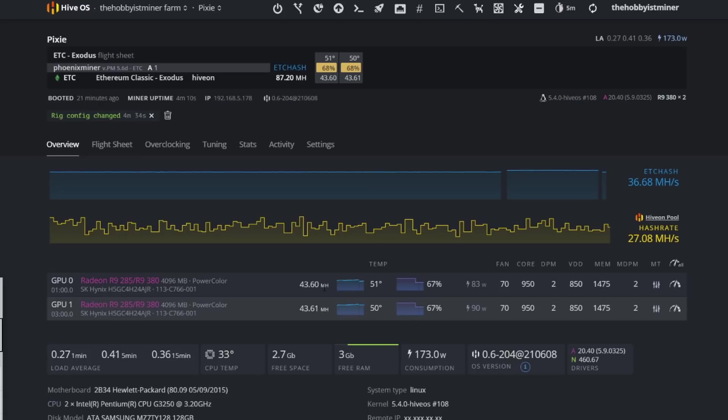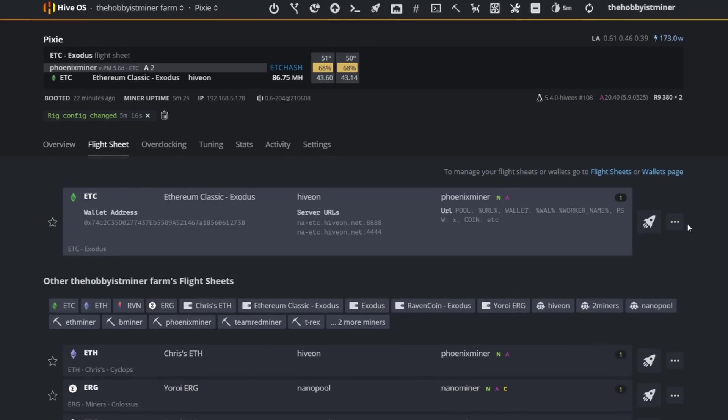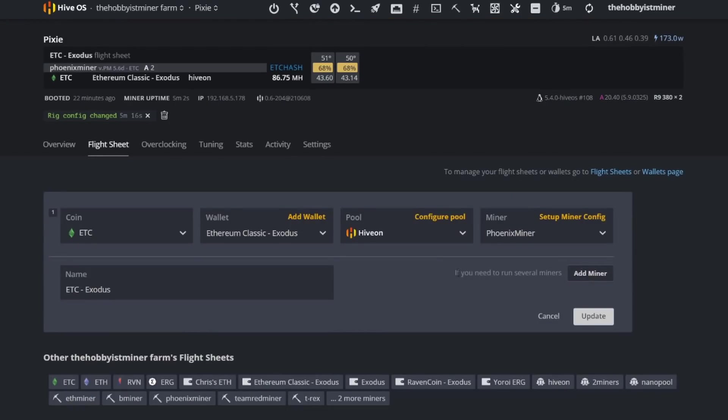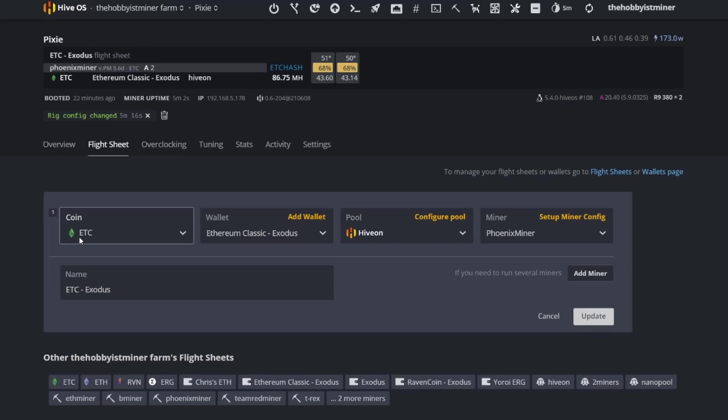So 43.60 per card puts us at 87.20. This is what our previous video was on, on the fact of man swapping over to PhoenixMiner. Look at this hash rate, it's phenomenal. So going ahead and showing this to you guys, you guys can see we're on the Hive On pool, we're still mining Ethereum Classic, nothing different, and we do have PhoenixMiner set up.